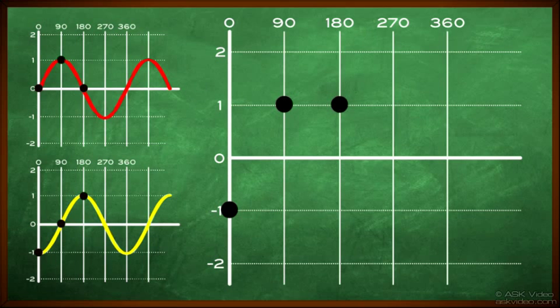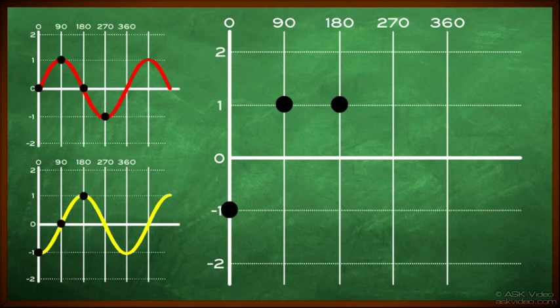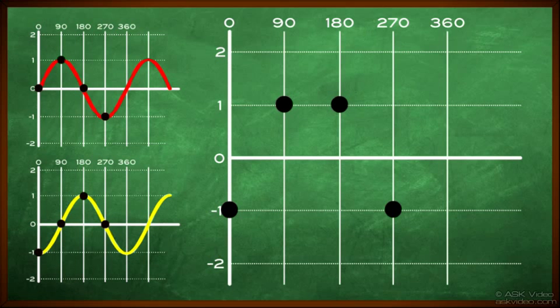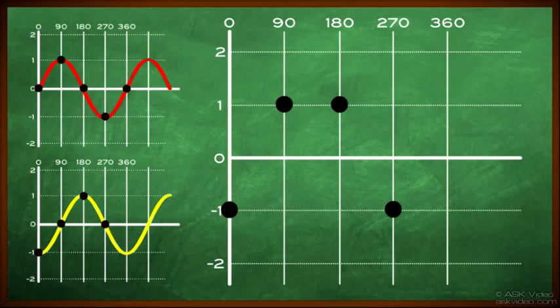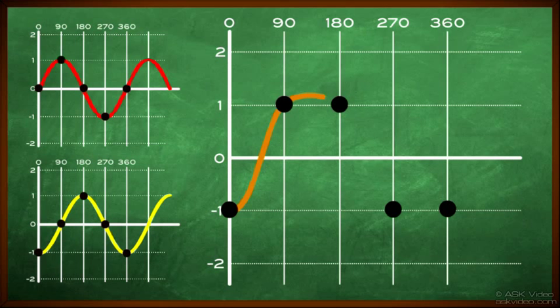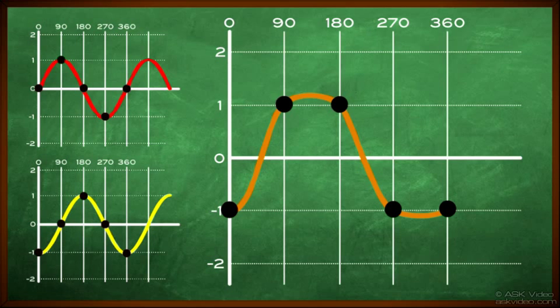Next, we'll look at 270 degrees on the first chart. We have a value of minus one. On the second chart, we have a value of zero. Minus one plus zero is minus one. And lastly, at 360 degrees on the first chart, we have a value of zero. On the second chart, we have a value of minus one. Zero plus minus one is minus one. If we draw in the plots, our new wave looks nothing like the original waves we originally had. This also means it does not sound like the original wave either.